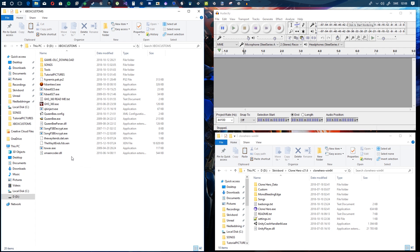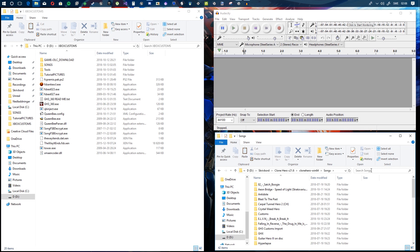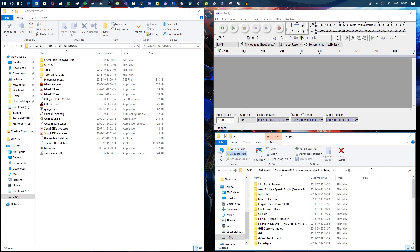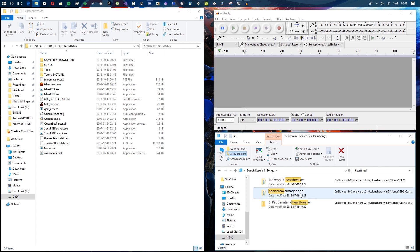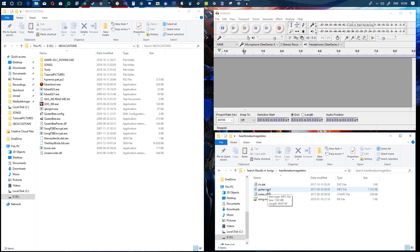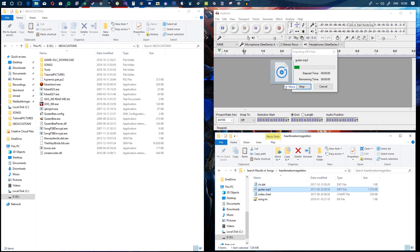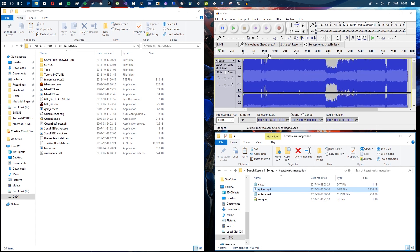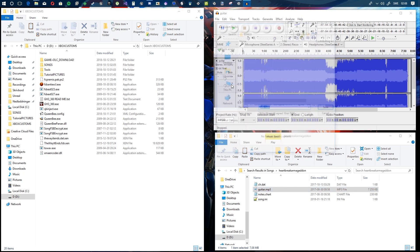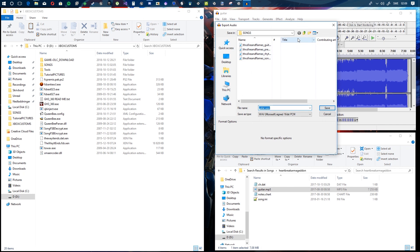What you want to do is find a song to use for your custom. I'm going to use 'Heartbreak Armageddon' by DragonForce because it's one of my favorites. Drag the MP3, OGG, or whatever file format it is into Audacity, open it up, then click File > Export Audio. Now here's the key part.